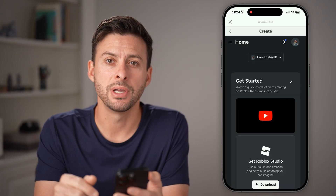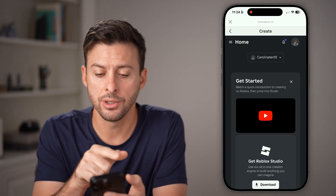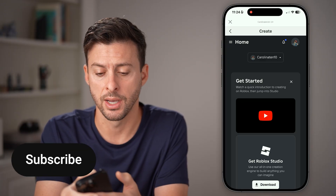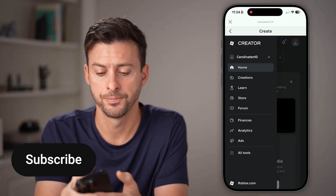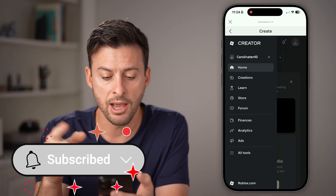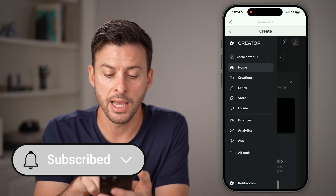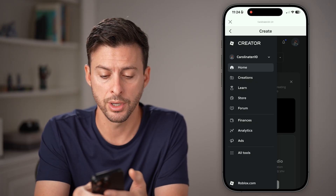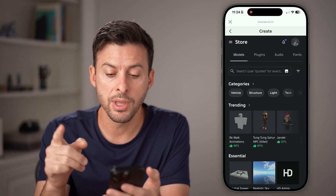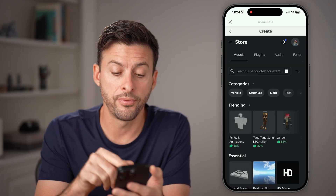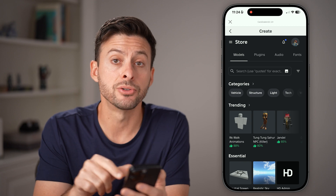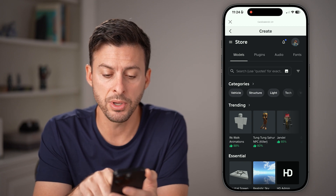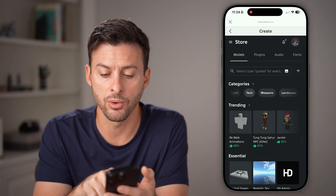Once you're in the Create section, tap on the three lines at the top left. From here, tap on Store, right under Learn. Then look for Decals or Images by swiping over on the categories.